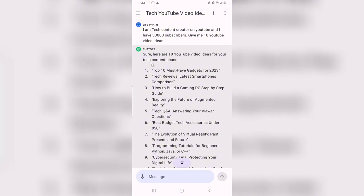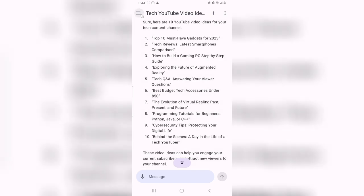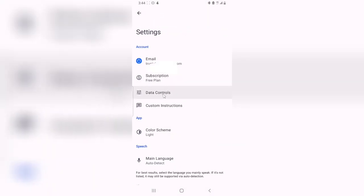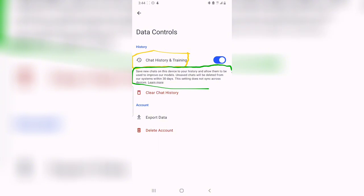To further prove this, anytime you are asking the AI a question, it's going to assume you are the same person because it has your history already backed up. Now, another way to improve this: click on the menu, go over to the settings area, and you can notice where it says Data Controls — click on it. You can now see where it says Chat History and Training. Below, it says: save new chats on your device to your history and allow them to be used to improve our model. Unsaved chats will be deleted from the system within 30 days, and this setting does not synchronize across devices.